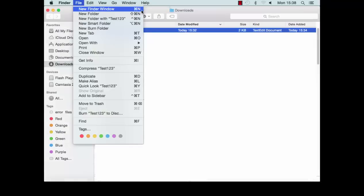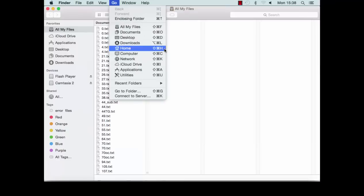In the Finder, click file in the menu bar and select new finder window to open a second finder window. In the second finder window, click go from the menu bar and select home.